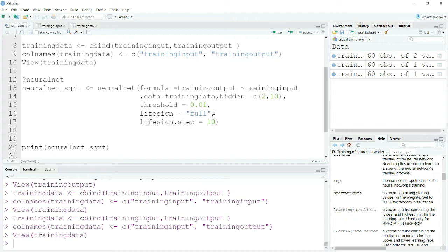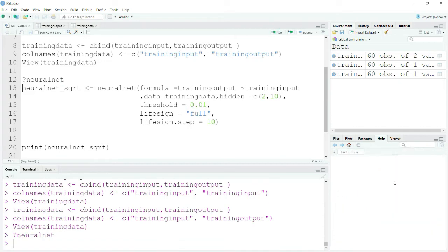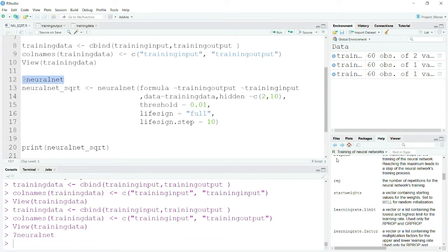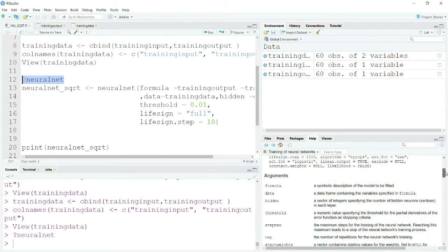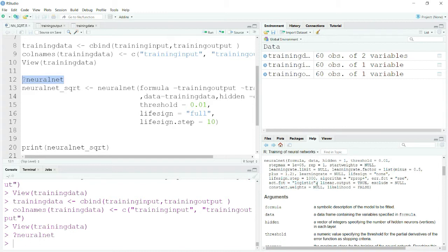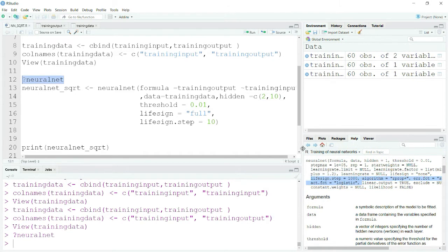Lifesign equals TRUE will print out the summary of each iteration, and lifesign.step means that after every ten iterations it will print out the progress. If you want to understand all the parameters in this package you can run the command question-mark neuralnet. On the right-hand panel you can see everything — learning rate and activation functions — those things we will see in future videos.